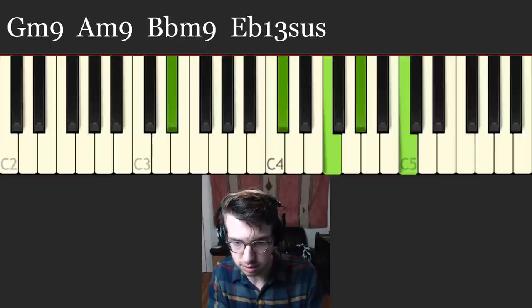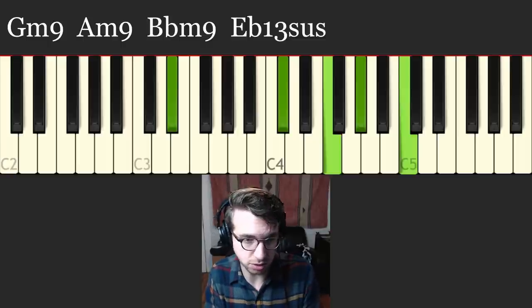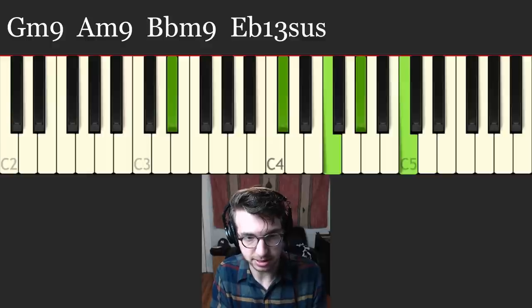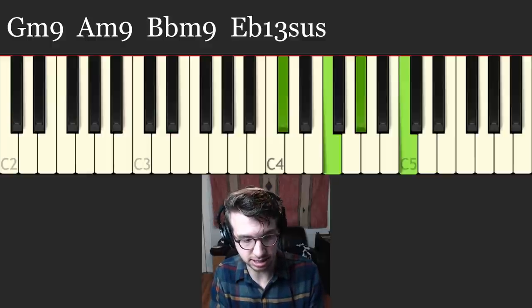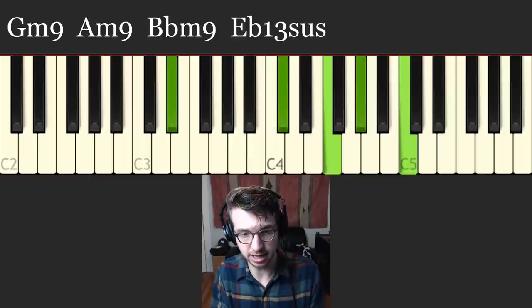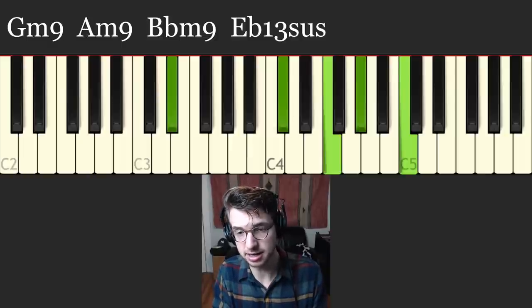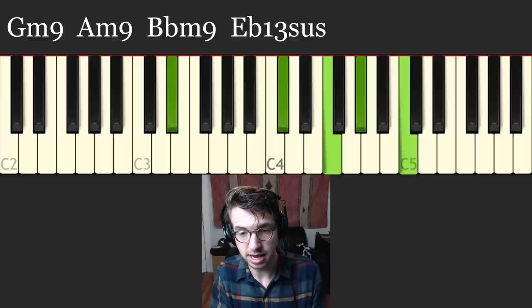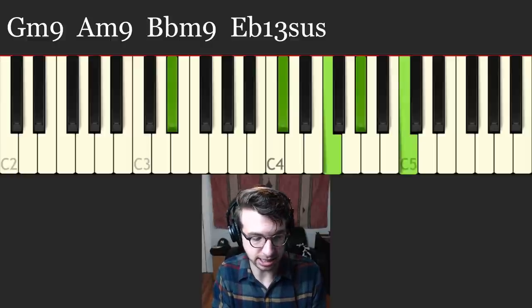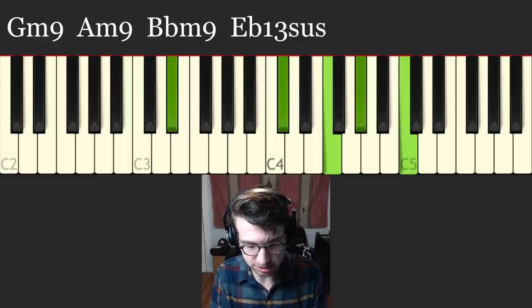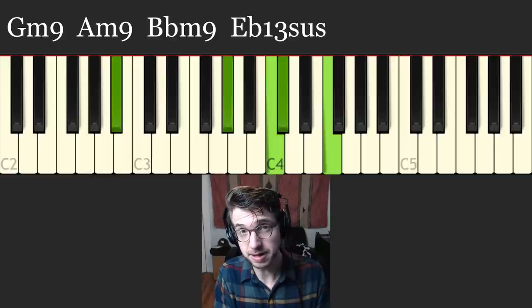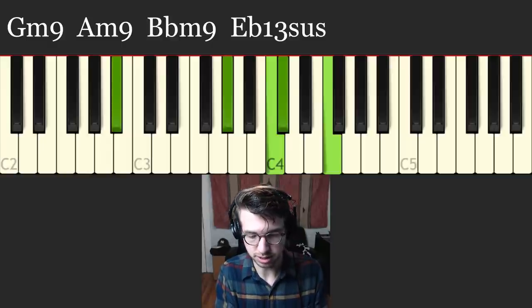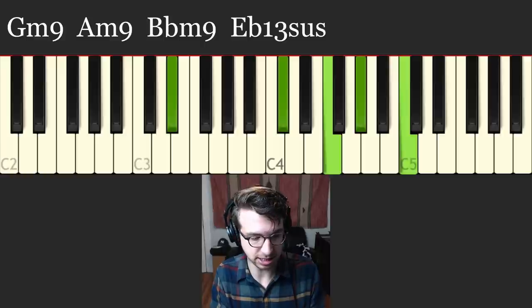And what we're going to do next is go to E flat 13 sus. You could also call this D flat major 7 over E flat. But I'm going to call this E flat 13 sus. You have the root there in the left hand again. Flat 7, 9. That's the 4. That's sus 4. And then on top is the 13 C. And this is over an E flat.